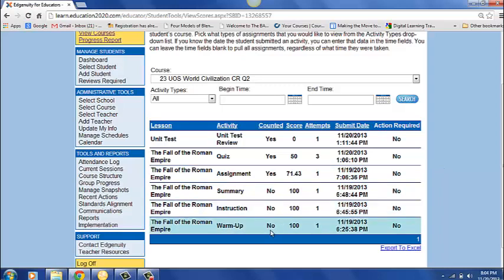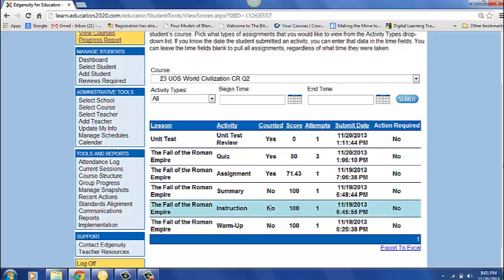If I scroll down here I can see all the activities that he has done in this unit so far. I'm just going to start from the bottom and work my way up. He did the warm up. This does not count towards his grade but it does show that he completed the assignment. The instruction does not count but he did do this. The summary does not count towards his grade but he did do this.